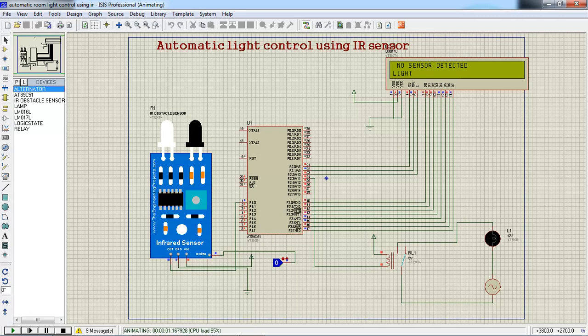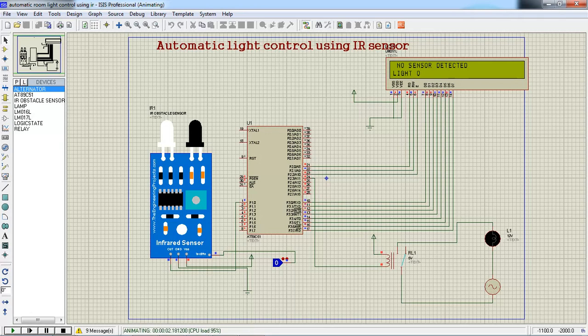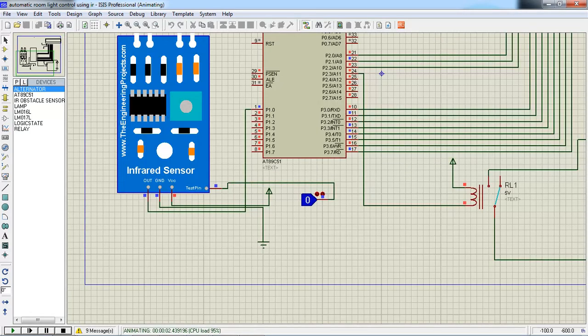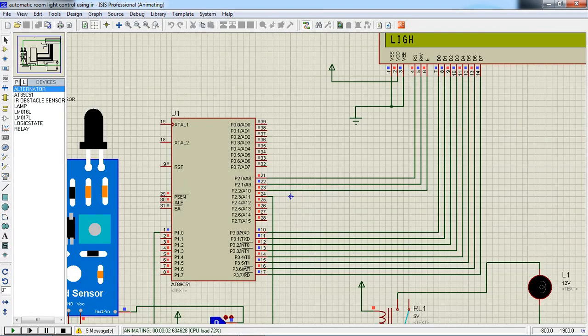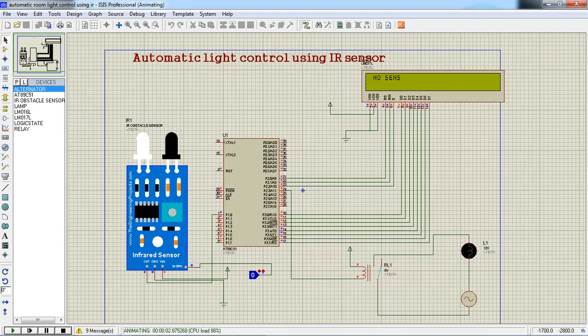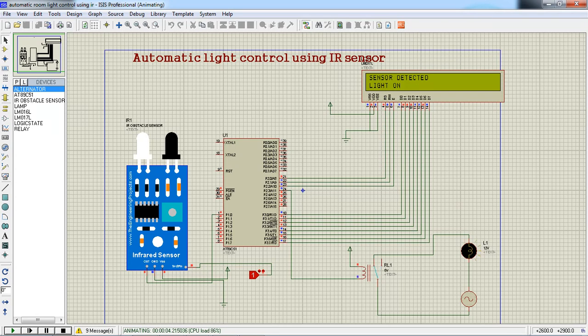Now the compilation enters into this while loop: no sensor detected, light off. Whenever this is my test pin, if I am changing my logic to 1 from this IR sensor, because it is a simulation, now this logic is changed straight to 1, sensor detected, light on.